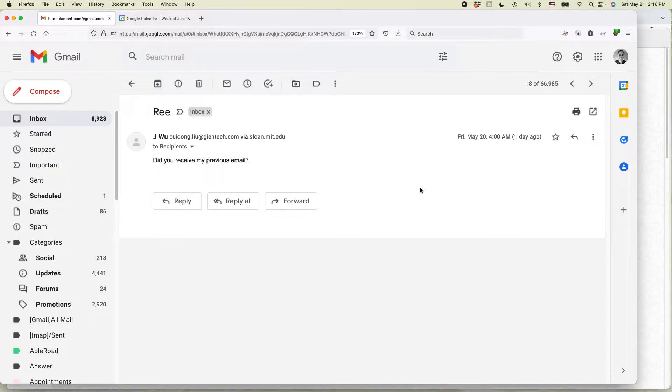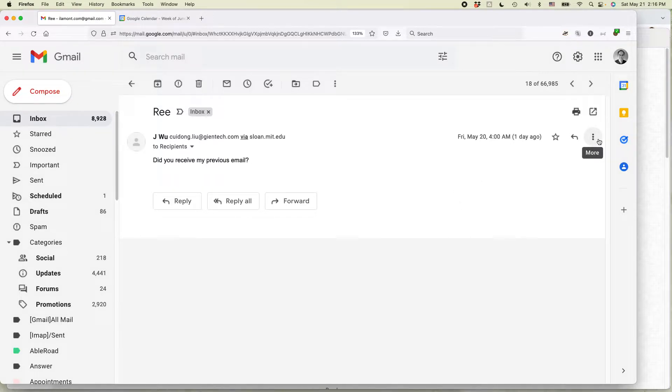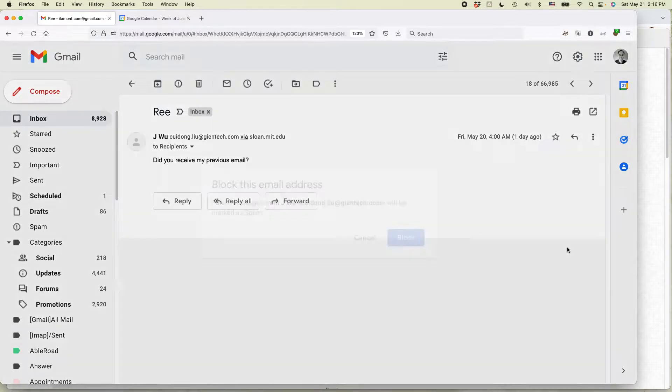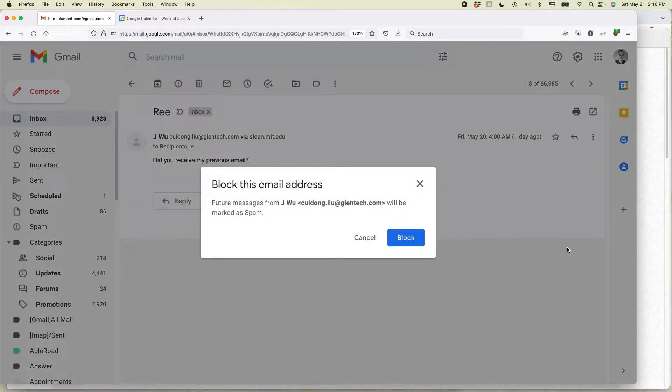The first way is to open up the message, click on this icon - it's more actions. It looks like three dots. Then you can select block this person.